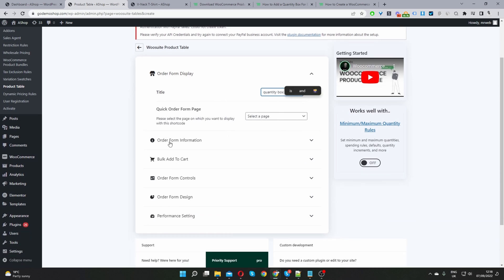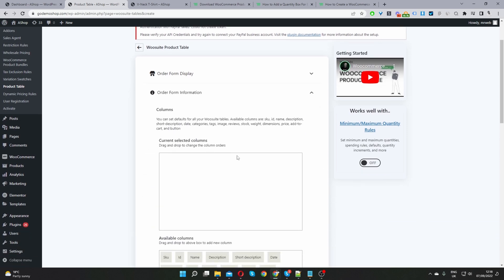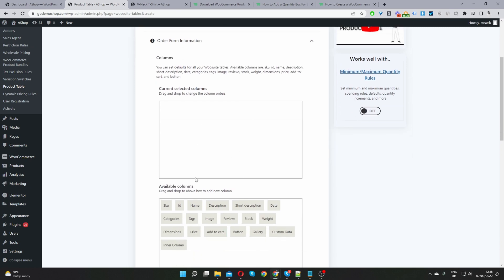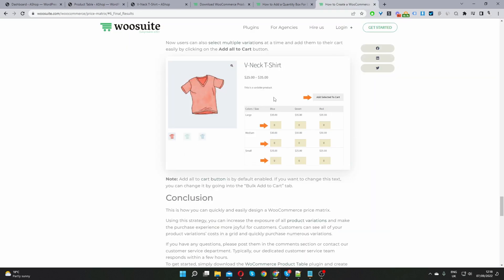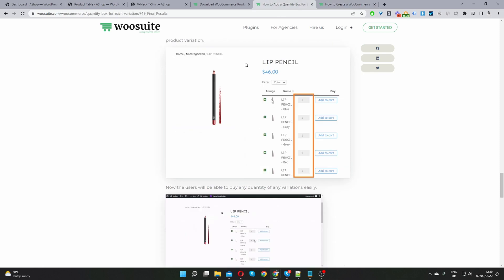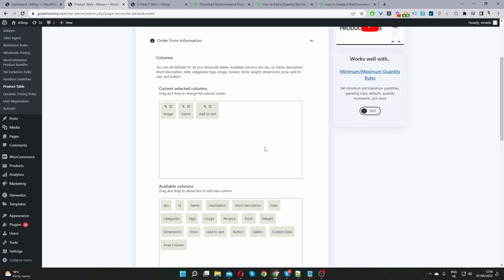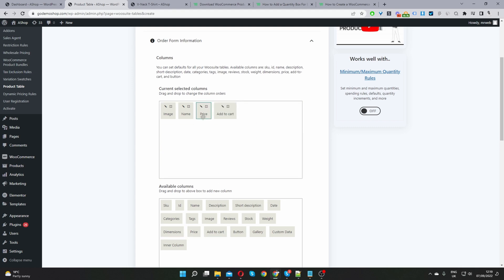Then we'll scroll down to where it says order form information and then we just want to drag and drop the different information here. So for example in this example here we can see the product image, the product name, we can see the quantity field and also the add to cart button. So these are different columns. I'm just going to add my columns here. So I'm going to add the product image, product name and also the add to cart button and the price of course. So let's rearrange this. Okay so that's fine.